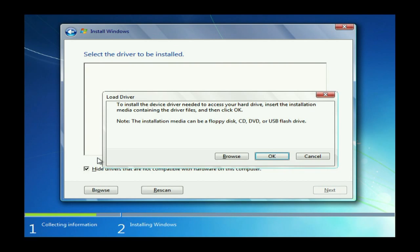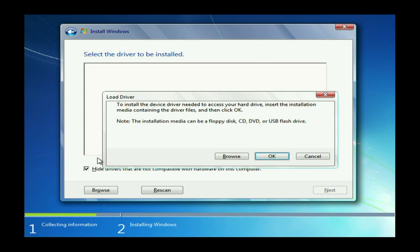For this particular installation, we went ahead and used the Gigabyte driver disk that came with the motherboard. That required swapping out the Windows installation disk for the driver disk. And we go ahead and do that at this point.